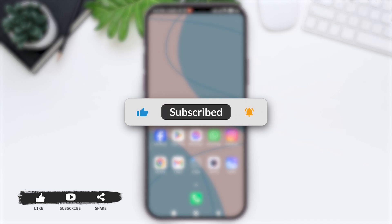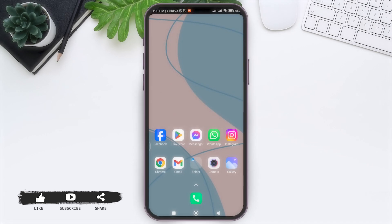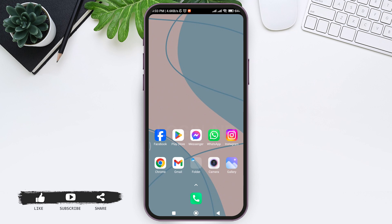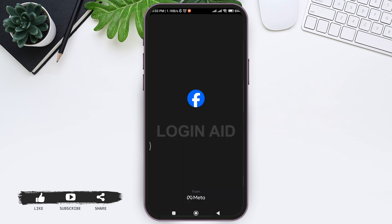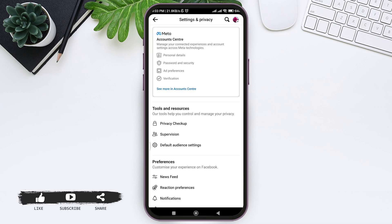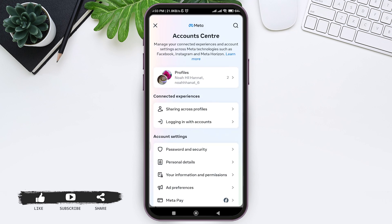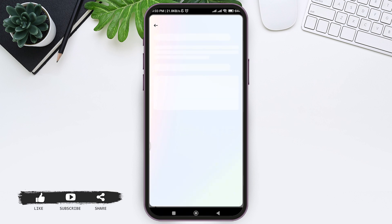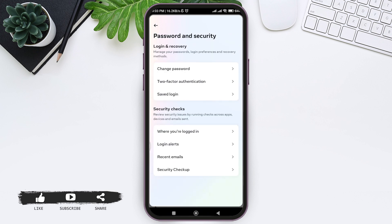And hit the notification bell so you never miss any other tutorials like this. When you go through Facebook and open the Settings and Privacy option along with your password option, you cannot see the option of checking your password. This is because of the security concerns related with Facebook hacking and other criminal activities related to Facebook.